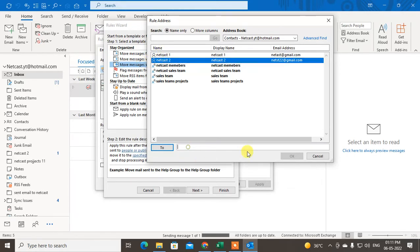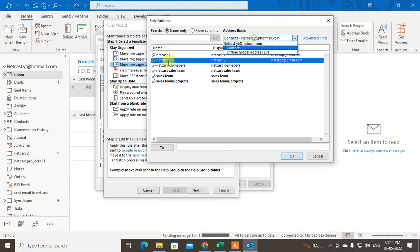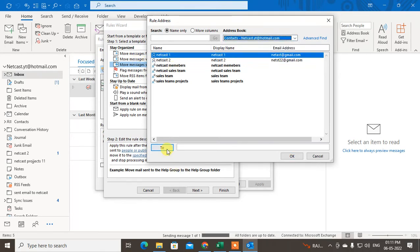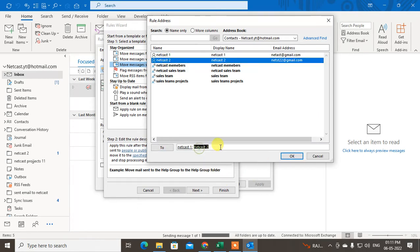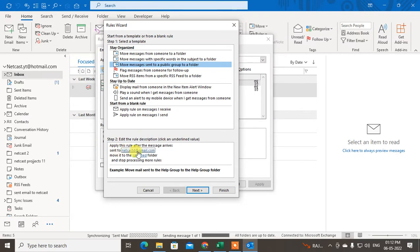You can manually type your email ID here, or you can choose from your contacts. Just click on the contact or double-click and it will be added. I'll just type the email ID manually, then click OK. The email ID has been selected. You can select multiple email addresses if you want.